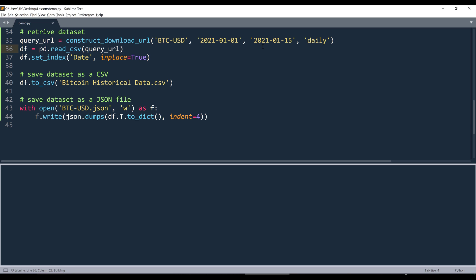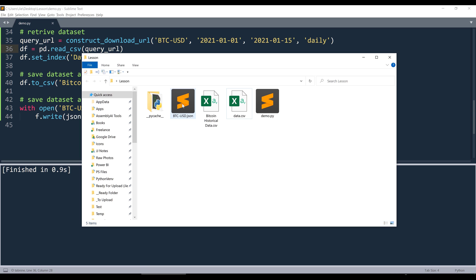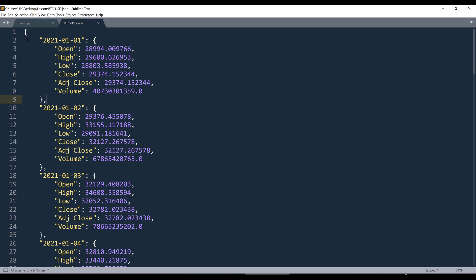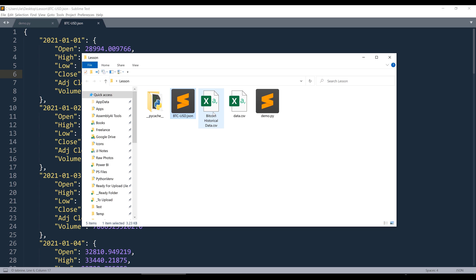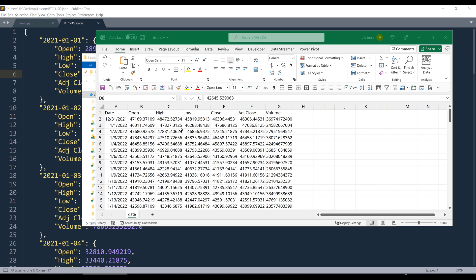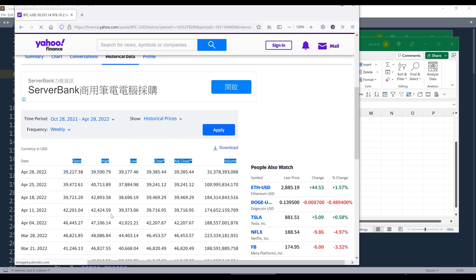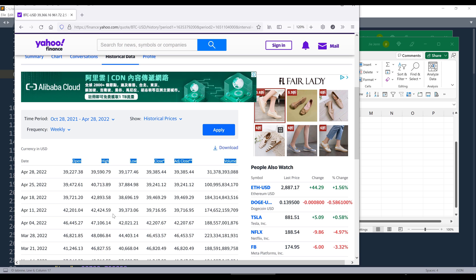I'm going to run the script. The script finishes in 0.9 seconds. Here's the JSON file — the first record has the record key being the date. And if we open the CSV file, we should have the exact same table as the Yahoo Finance historical data table. That's everything I'm going to share in this video. Hopefully you found this useful, and as always, thank you for watching — I'll see you in the next video.